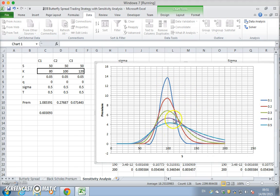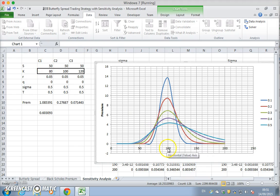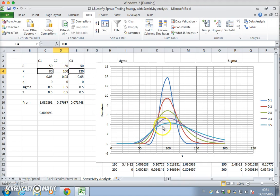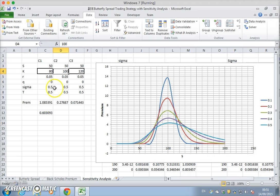But in terms of its time value it takes this type of shape, and we can see here for the lower level of volatility, if we're at a stock price close to the middle exercise of the butterfly, the value seems to be greater.